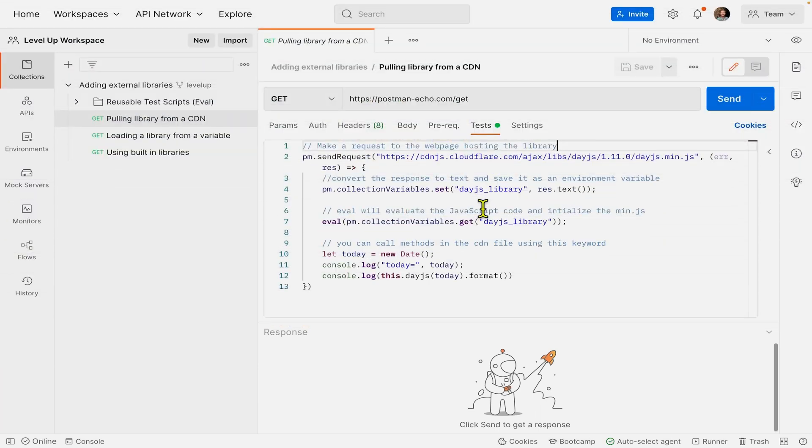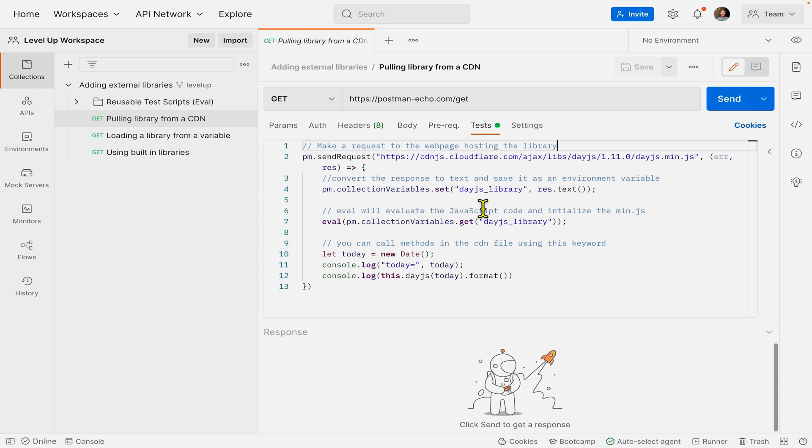In this video, we'll go over how to use external libraries in Postman and bring the functionality of those libraries into the Postman sandbox. We'll make use of the Date.js library and import it into Postman in two different ways.